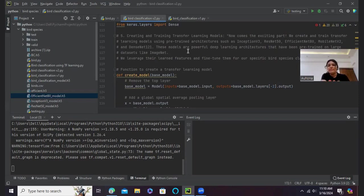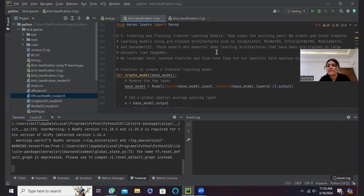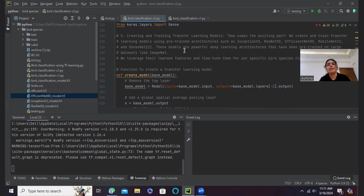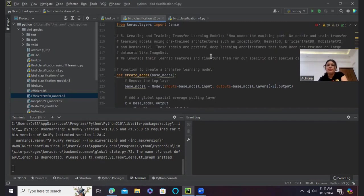ResNet50, EfficientNet B0, and MobileNet v2. But unfortunately ResNet50 and MobileNet v2 and also DenseNet121 tend to work well with this classification project. So I have used Inception v3 and the bc.h5 from my version 1.